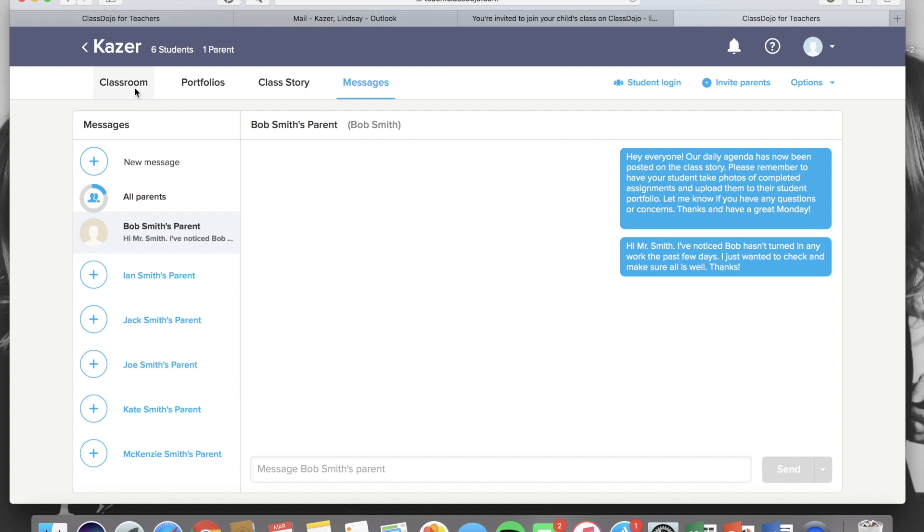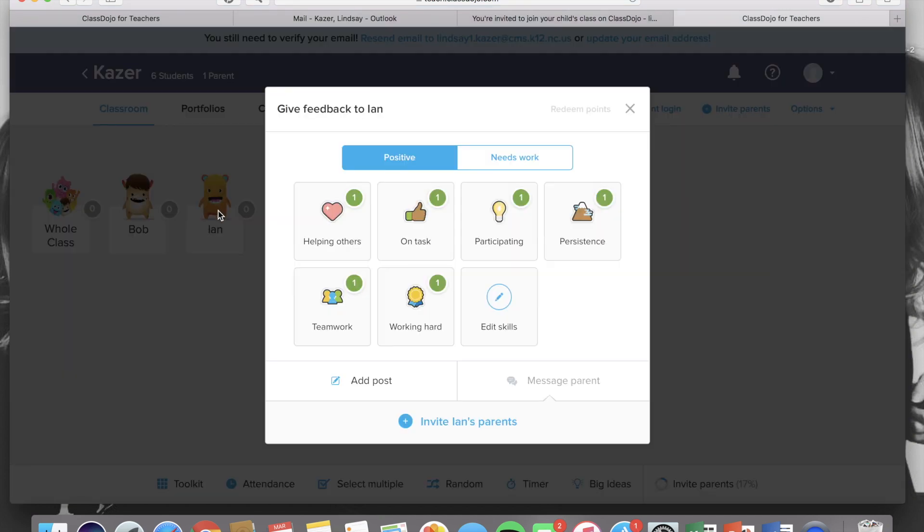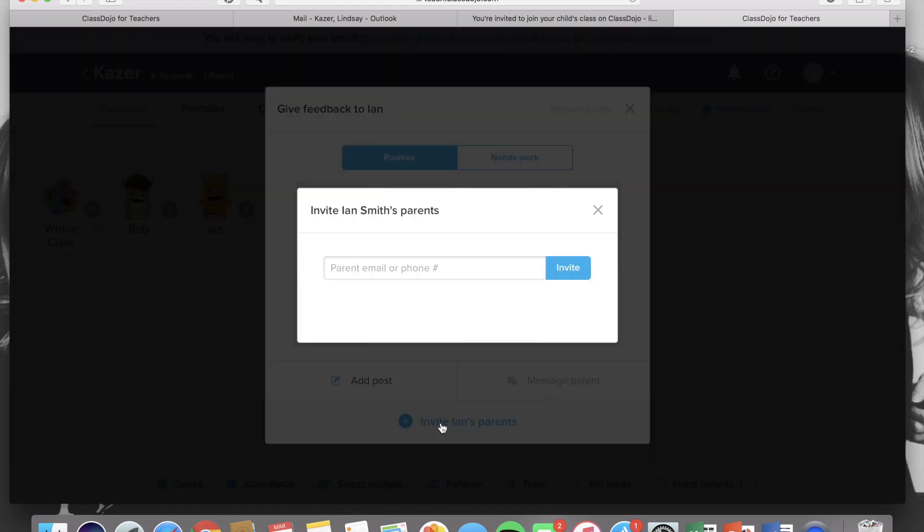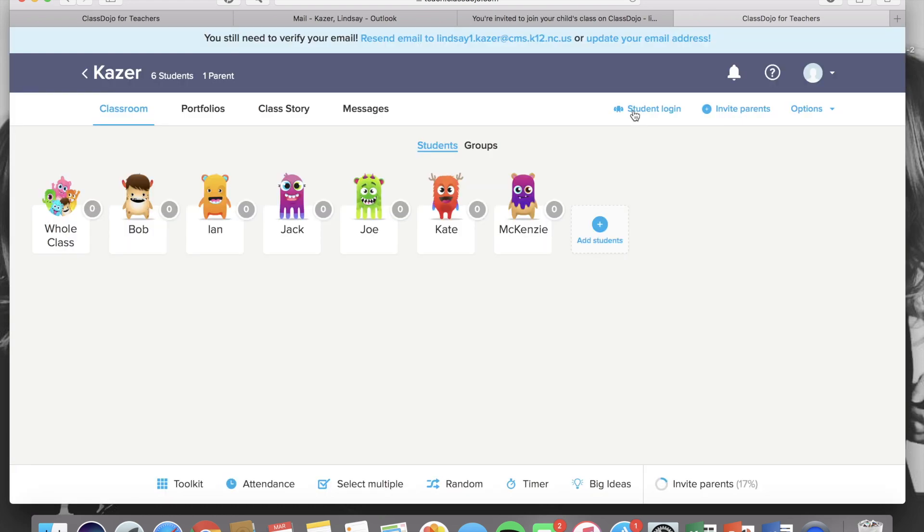You can also connect parents by going to your classroom, clicking the student, and at the bottom you'll see invite that student's parents and same thing, enter an email or a phone number.